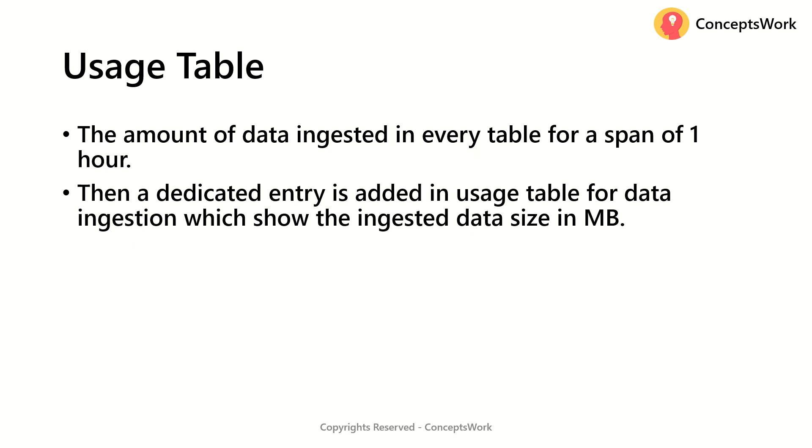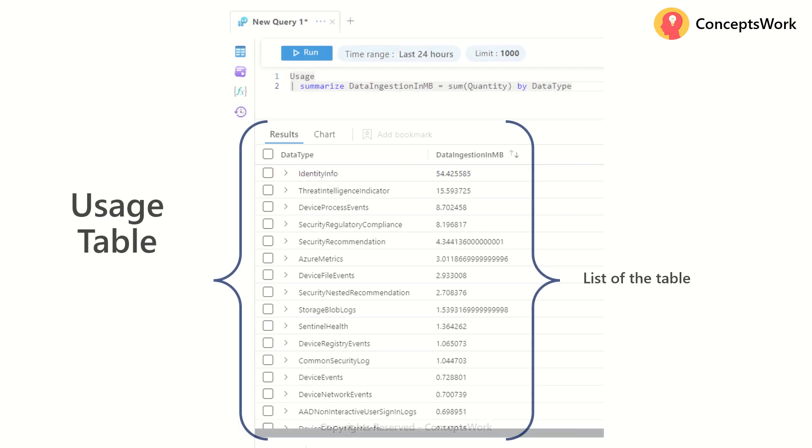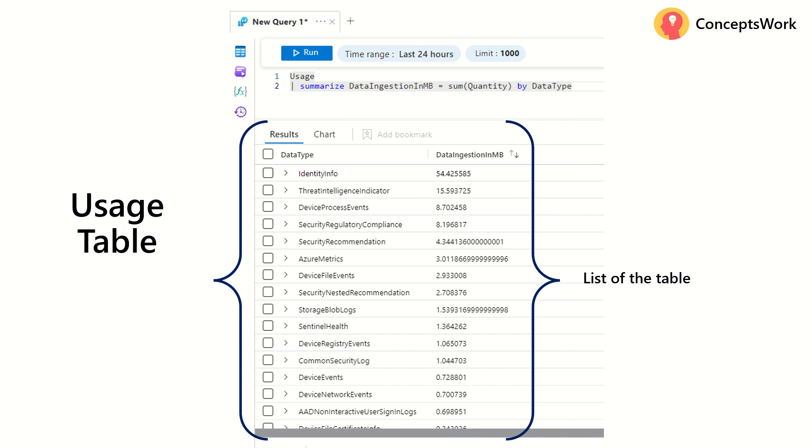That all the tables where the data ingestion is happening, there is a process which is going to calculate the amount of data ingested in last one hour for each table.